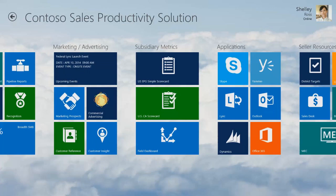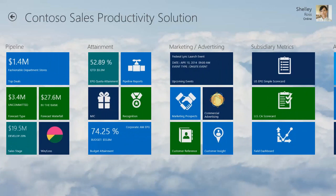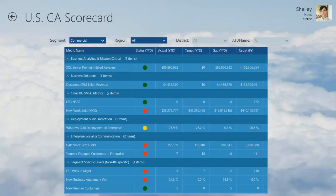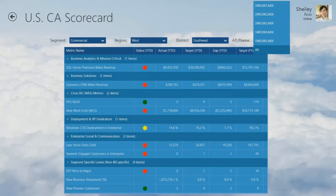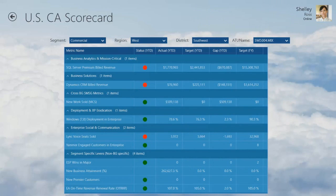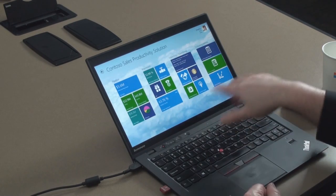I've also got dashboards and spreadsheets with scorecards. I can zip into a scorecard, filter it by region, filter it by district, and actually go down to the account team unit level to see what their scorecard looks like. So now I'm looking at what is effectively an embedded app inside the app portal — it's starting to give me some business intelligence that's very helpful as I want to run my business.